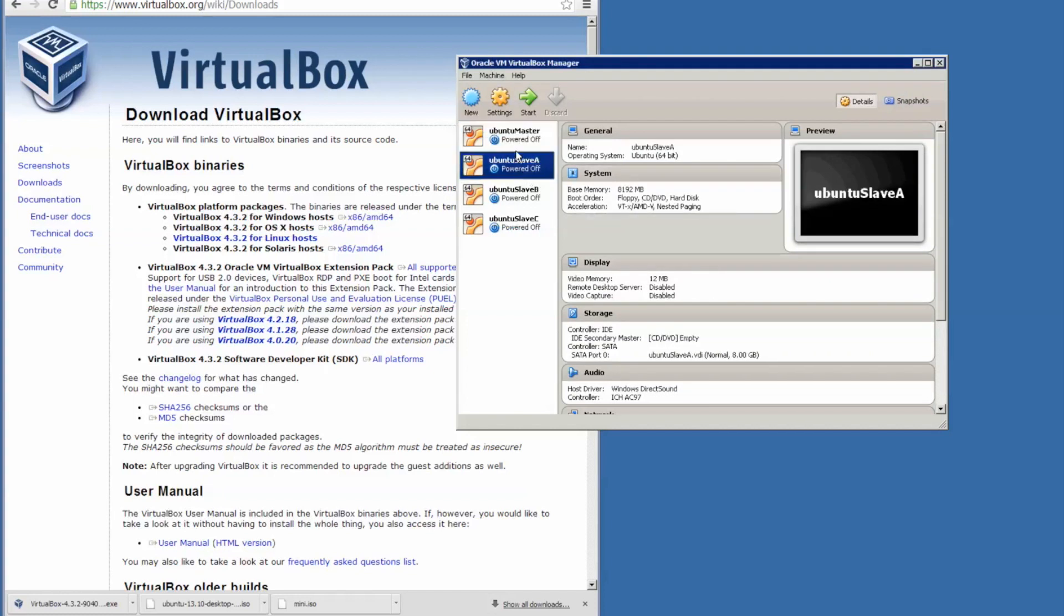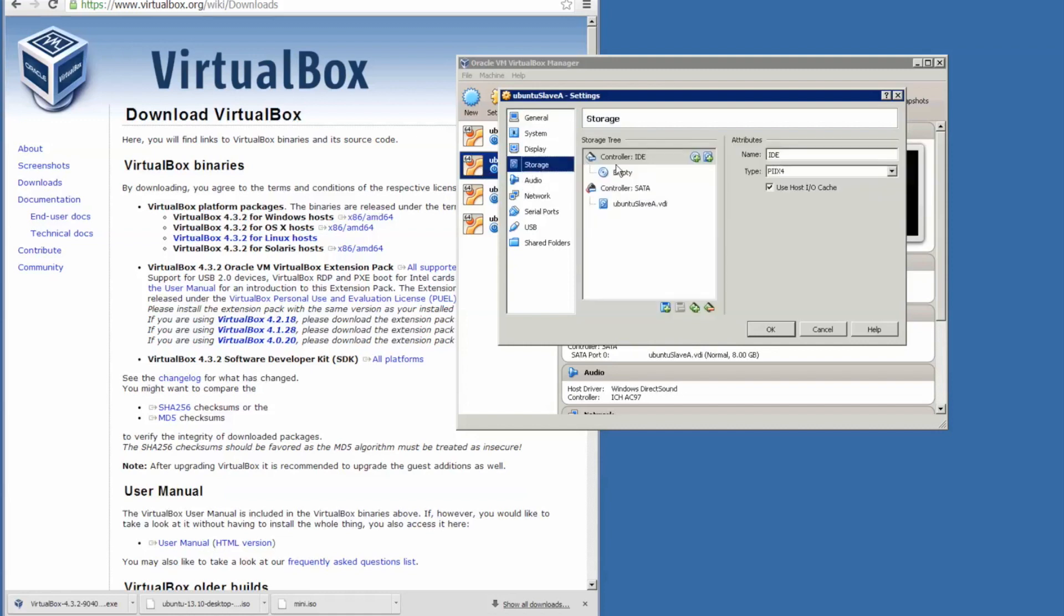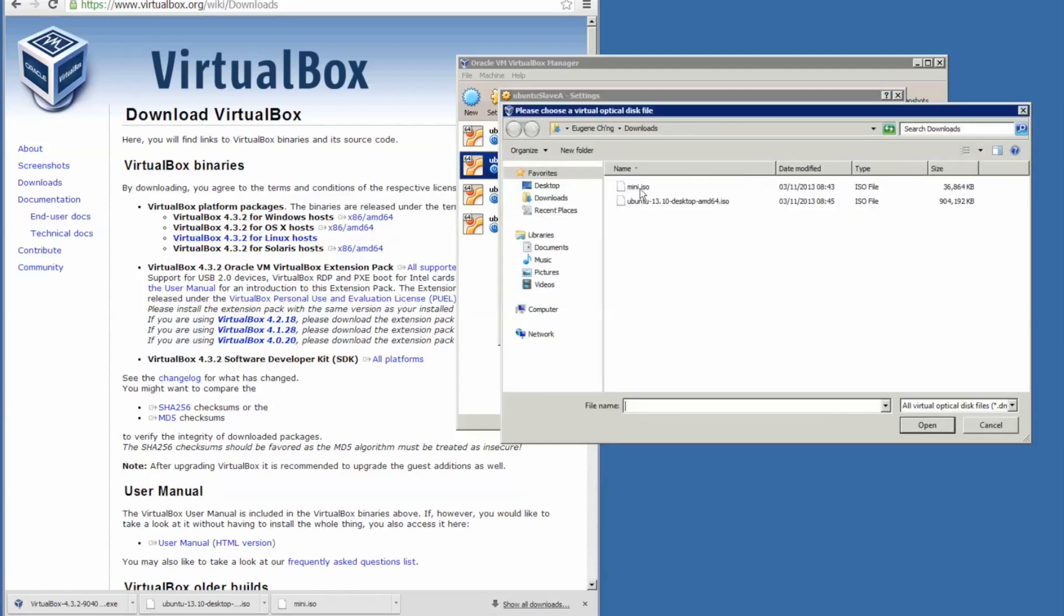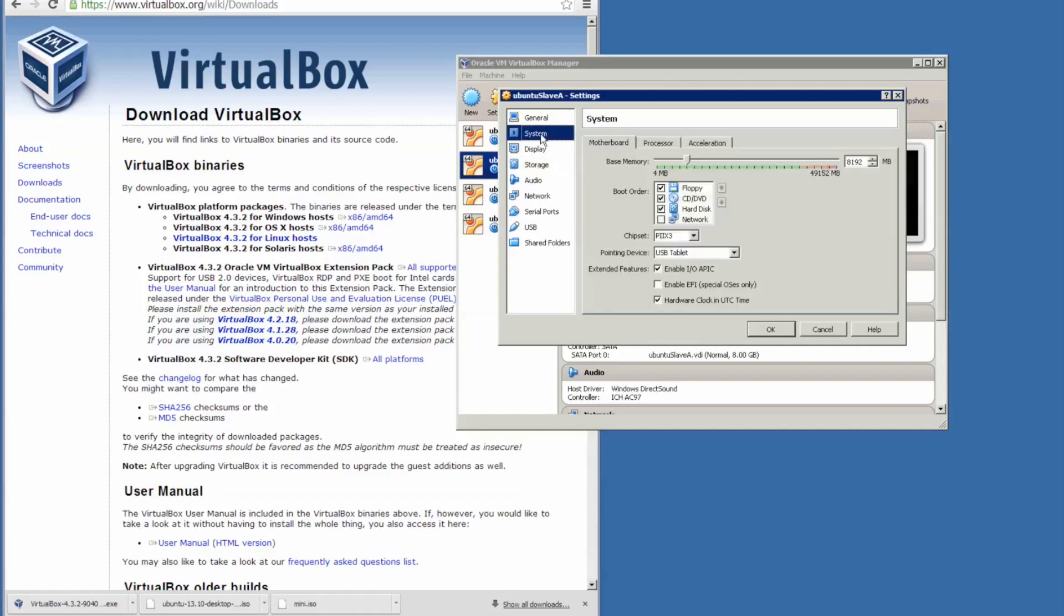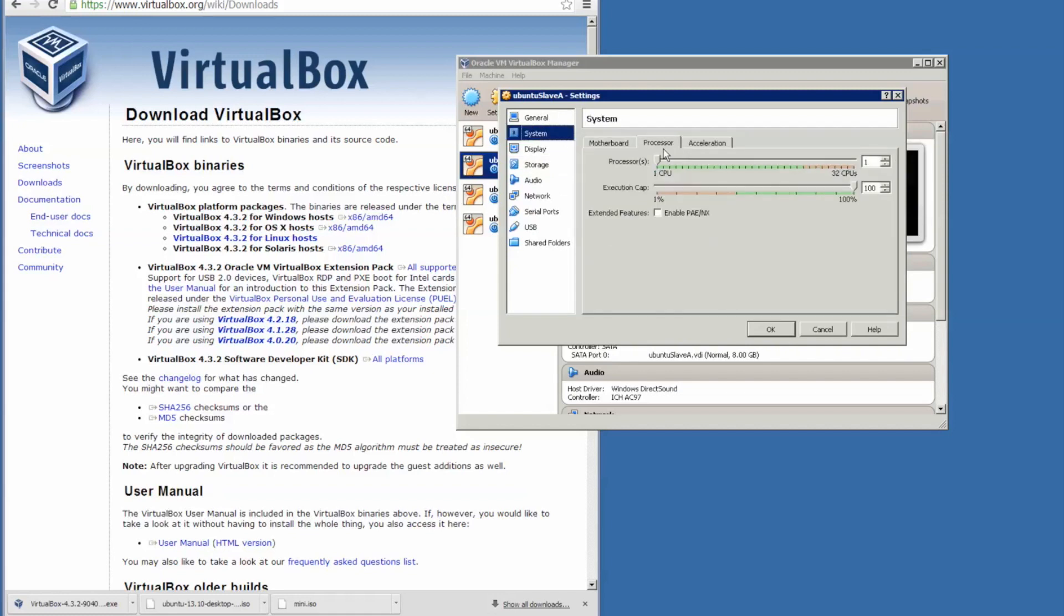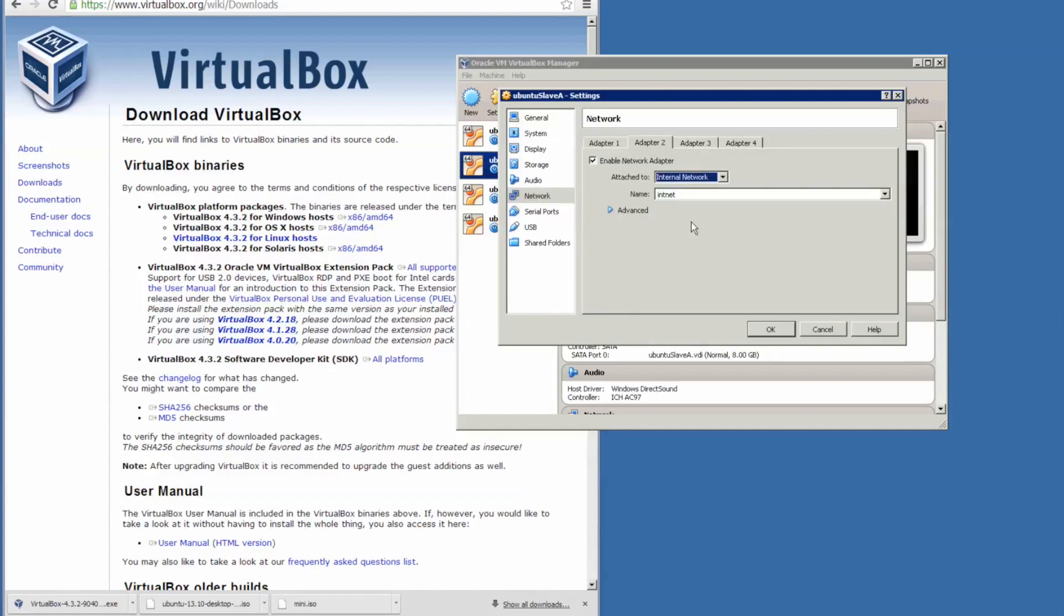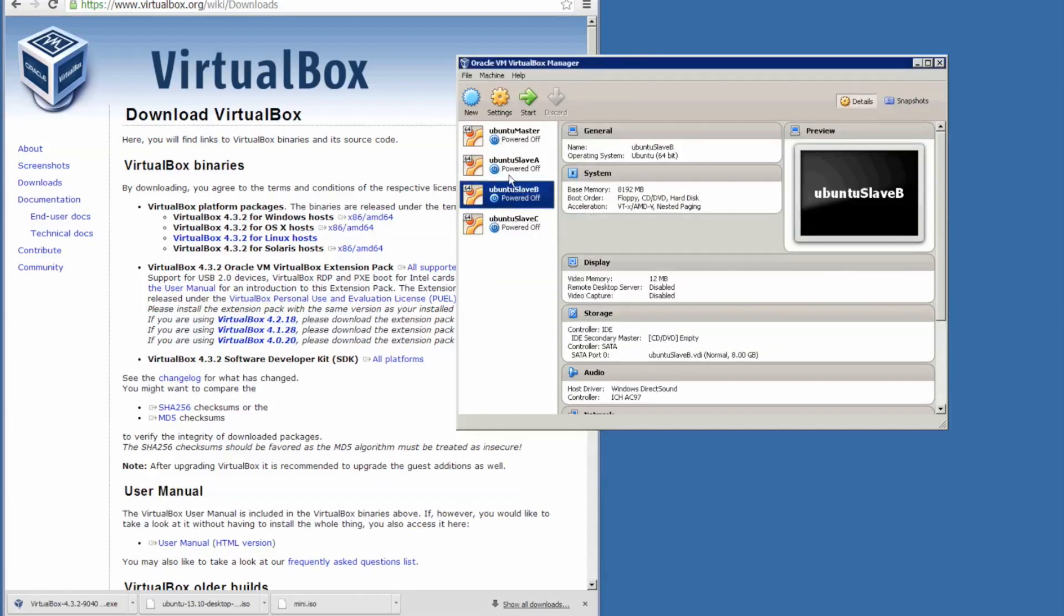And now I'm going to set up Ubuntu Slave. I could have just cloned it after all these settings, but it doesn't matter. Go to the storage and load the mini ISO. Get back to the system processor and change it to four. So both the master node and the slave node have four processors. And the network adapter, the second adapter that connects to the others will be internal network. And it's all set.